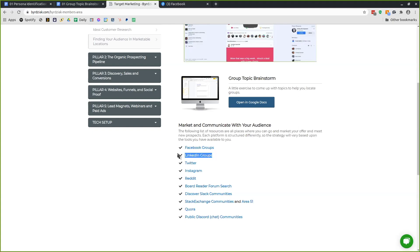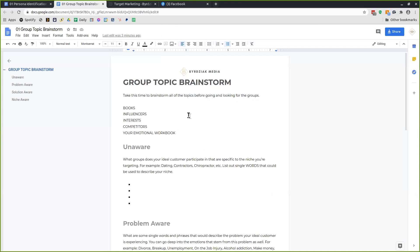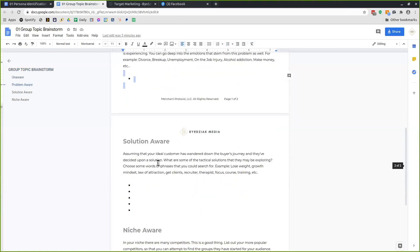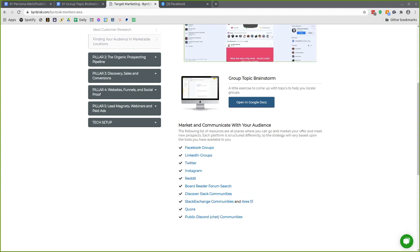Twitter is still a great option. A lot of these platforms might seem saturated, but the methods I'm going to teach you will attract customers to you. BoardReader is great if you're looking for forums — type in all the words you've brainstormed and you'll find every forum in the world talking about those keywords. That helps you find your audience.